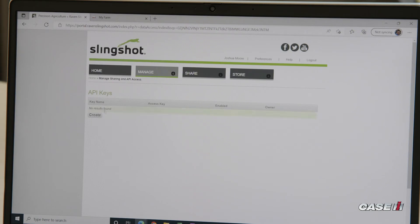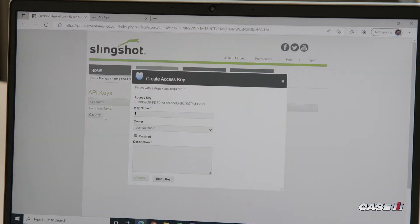Currently, there are no keys created. If you had one, you could just copy its access key from this point. But since we don't have one, we're going to create one.